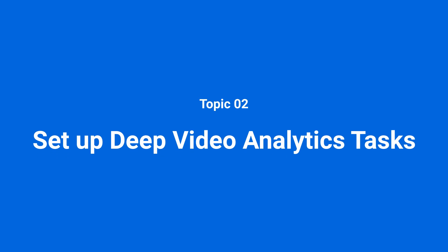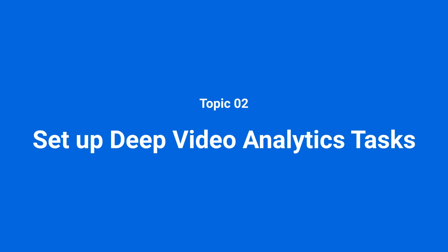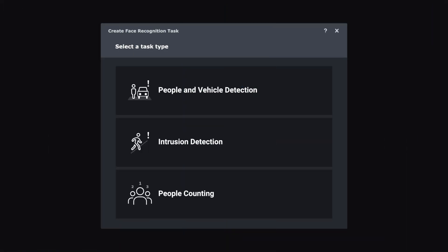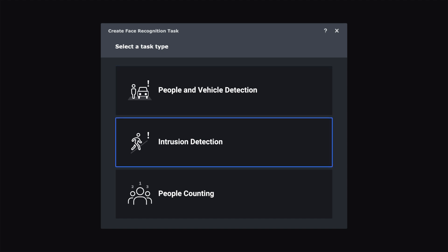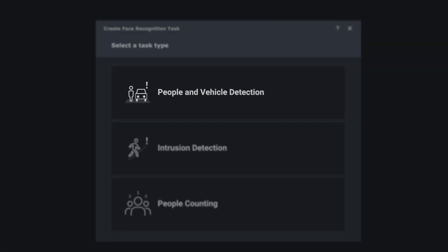Next, we'll introduce Deep Video Analytics. We'll be covering the settings and functions for the people and vehicle detection, intrusion detection, and people counting tasks.